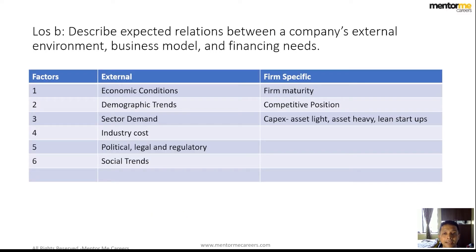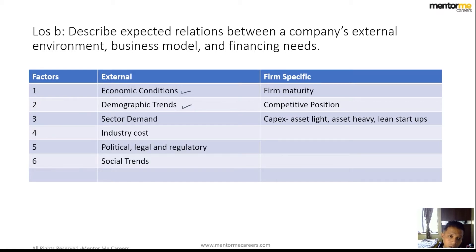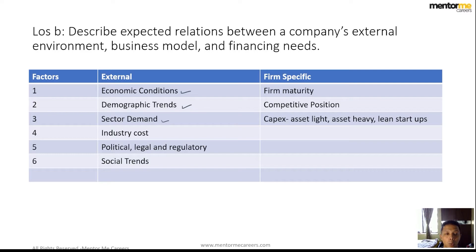Let's discuss the relationship between a company and its environment. External factors include economic conditions — if a country is in recession, there is little the company can do. Demographic trends also matter; for example, Germany's aging population is an external condition affecting business. Sector demand and cyclicality are also relevant — the steel business, for instance, has been underperforming for a long time, partly because construction activity is halted in China.